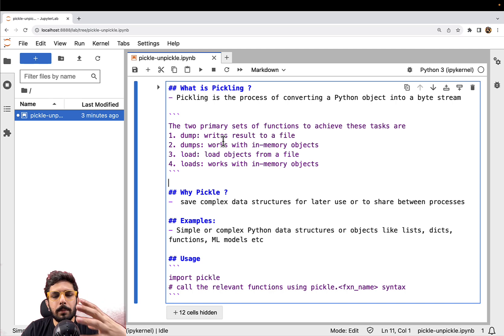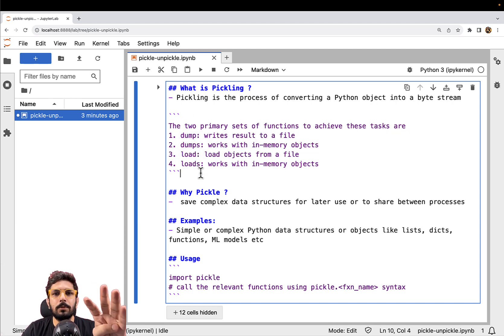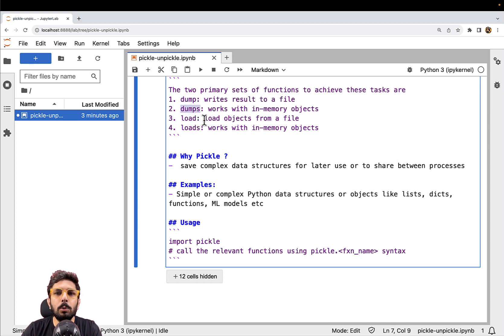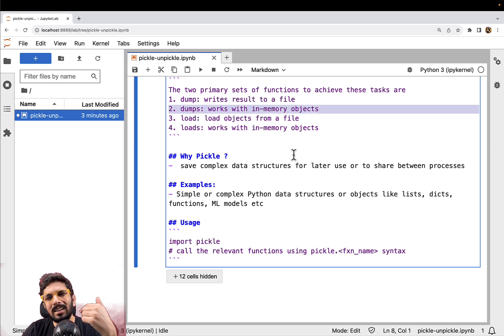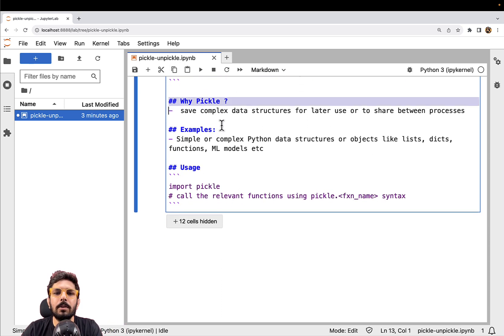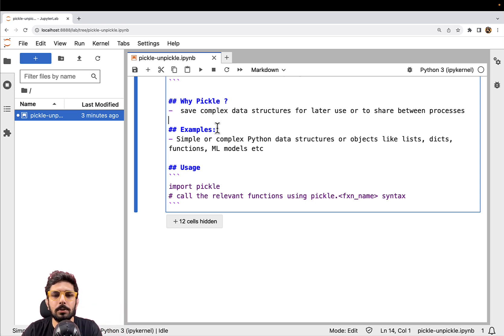In the pickle module, these are the most important four functions you will always have to deal with: dump, dumps, load, and loads. Always remember: the singular version is used to write to a file, and the plural version is used to serialize in-memory objects. You can save complex data structures for later use, to share between processes, or to share over the network. ML models happen to be one of the most important examples, given that AI and data science are becoming more relevant these days.